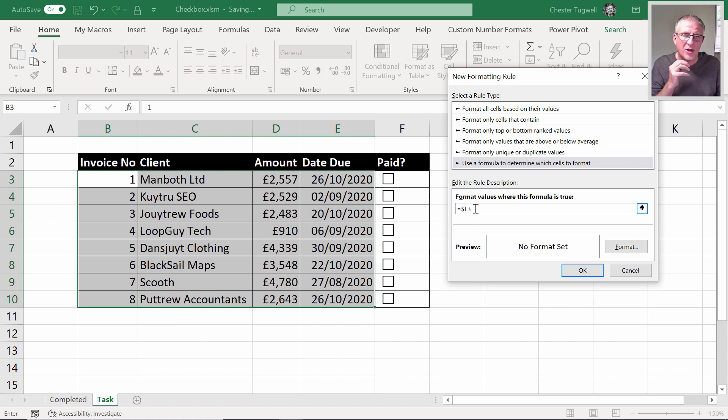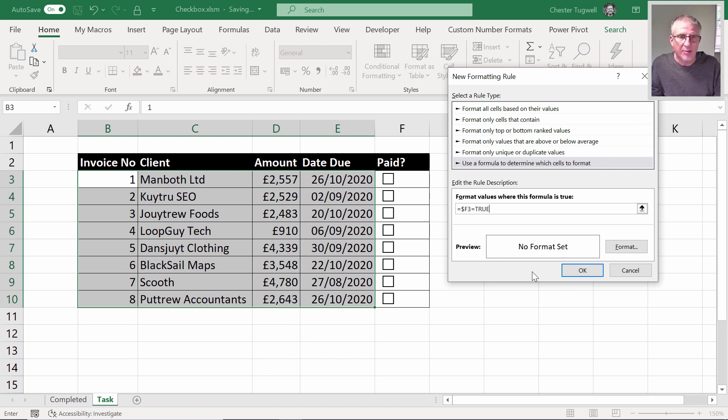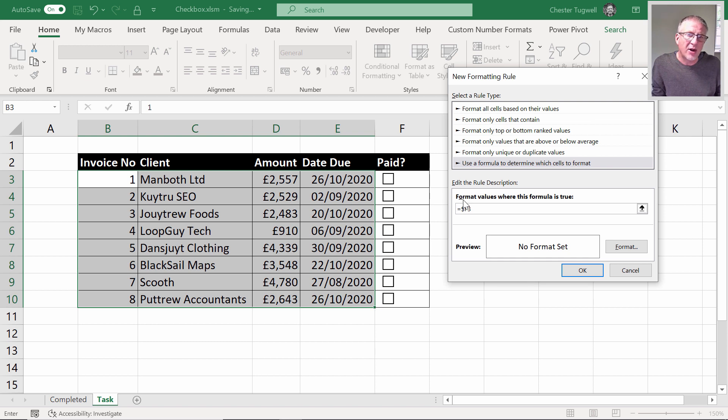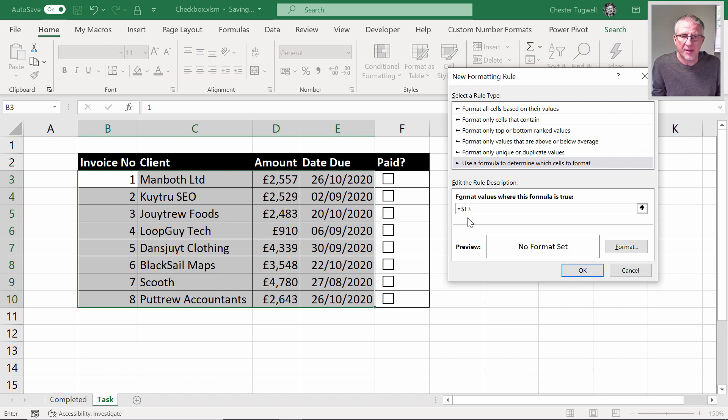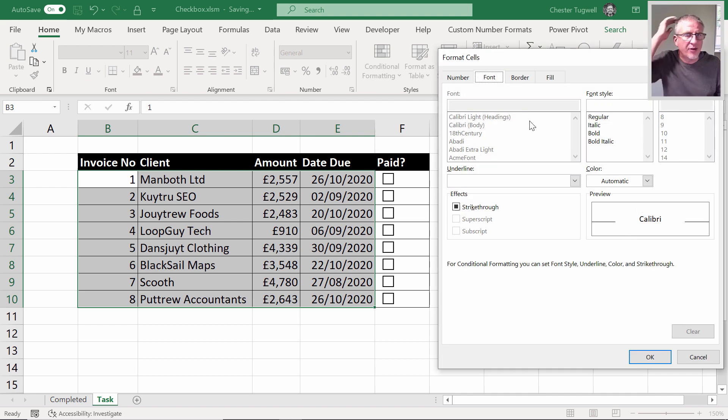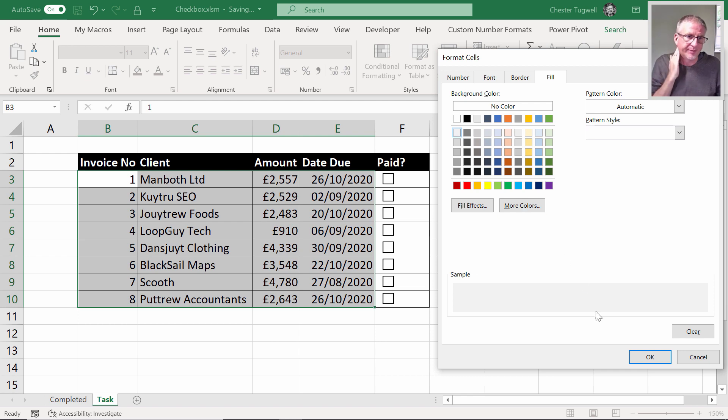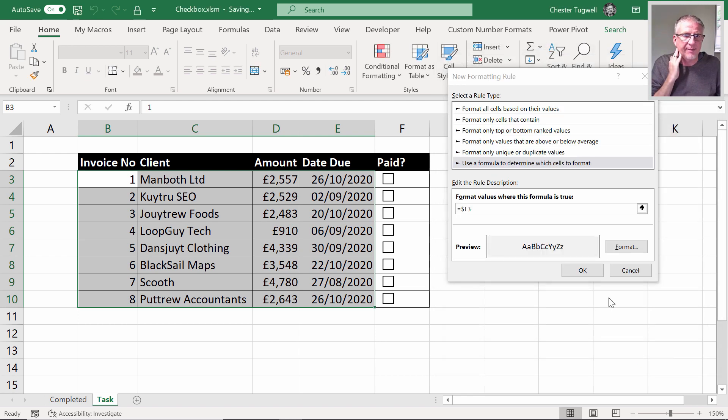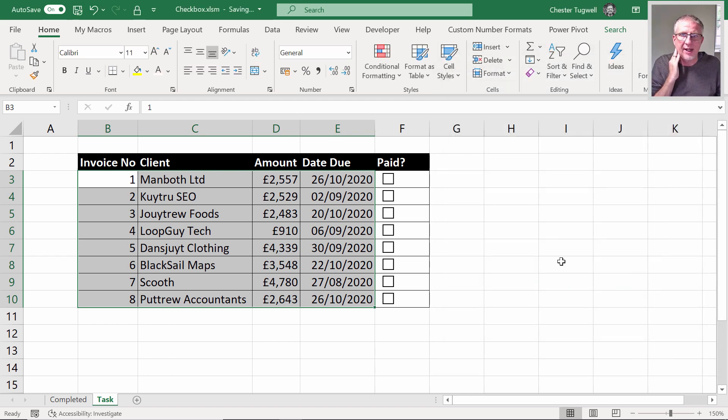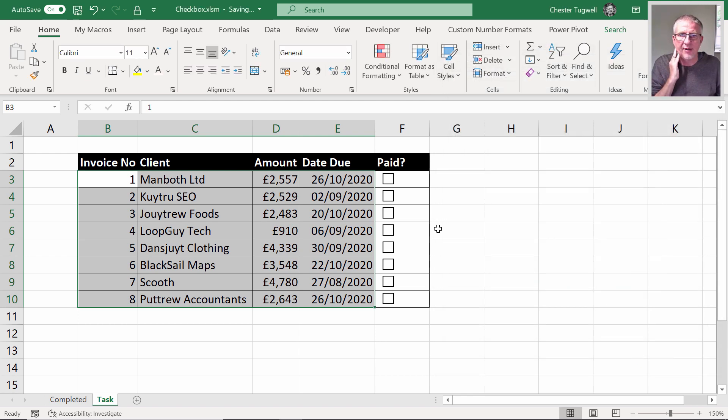I could write 'does F3 equal true' but there's no need because all you're doing is being asked here to format cells where the formula is true. So equals F3 suffices.